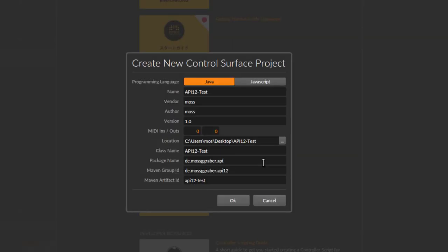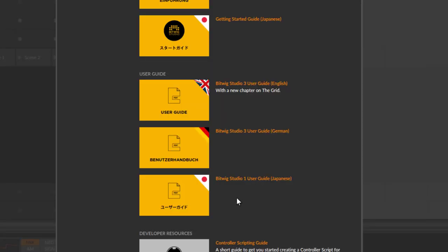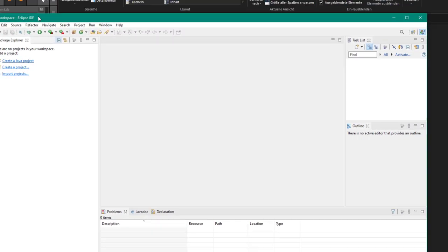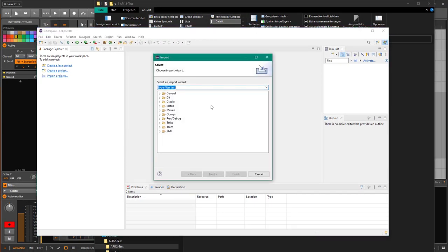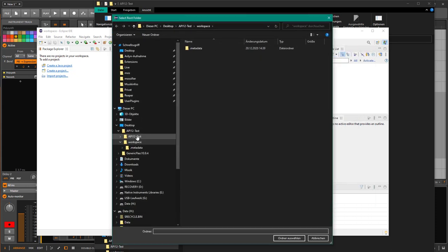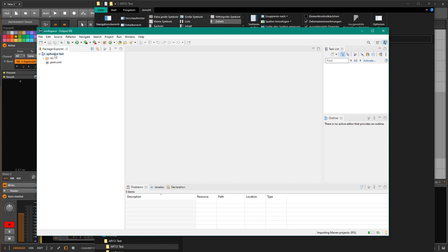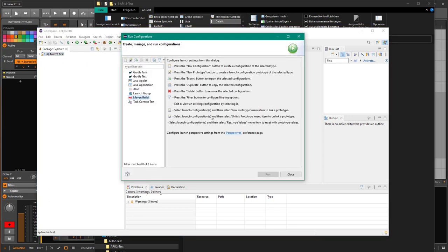After confirming the class name and settings, we create the project. It created the source and the POM file. Now we can import it — I have an empty Eclipse workspace prepared. Go to Import Projects, select Existing Maven Project, navigate to the desktop folder, select the folder, and finish. The project is now ready to edit.